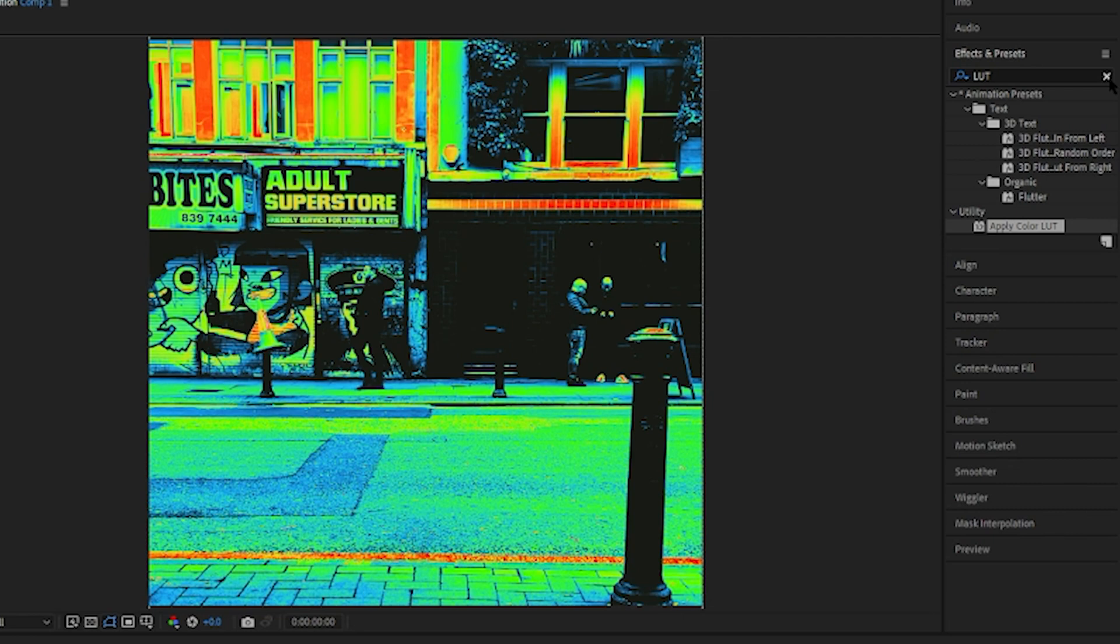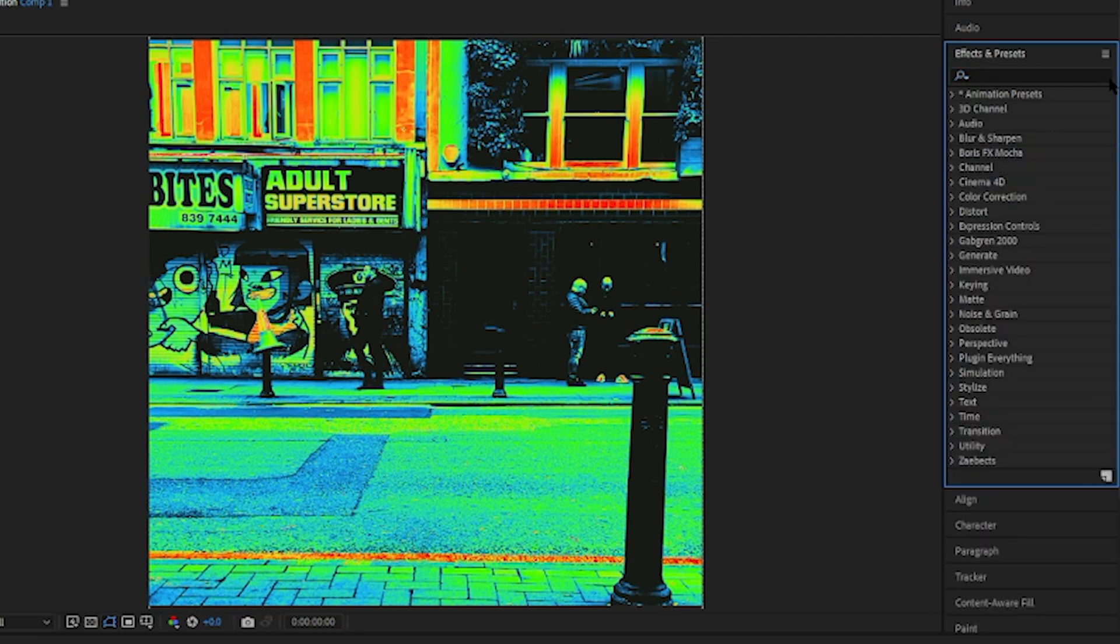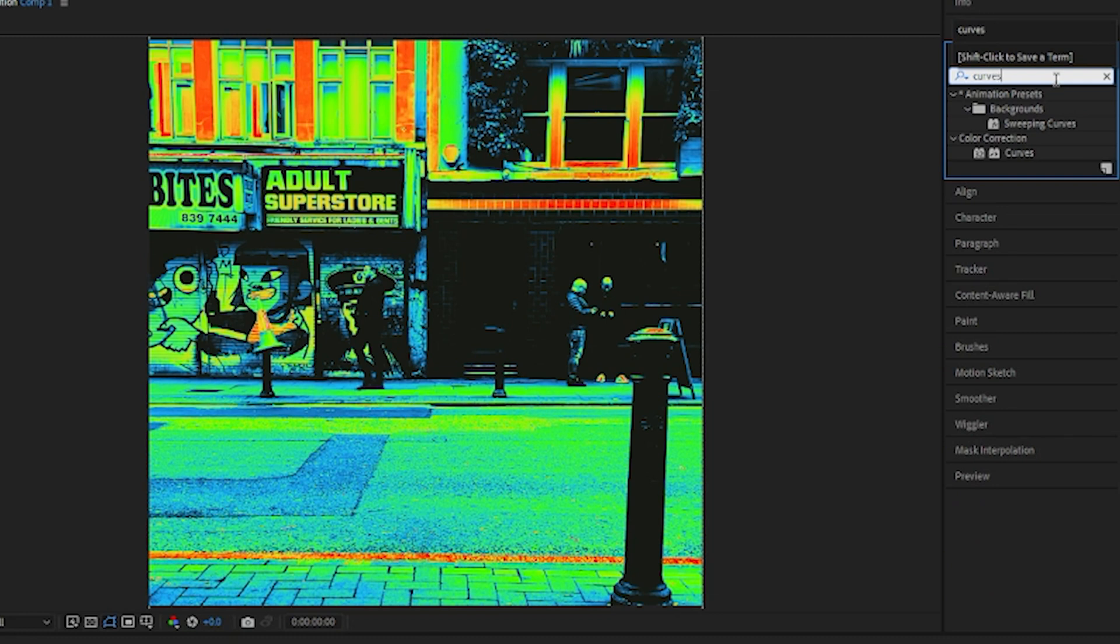And then the only other thing I'd really do when I'm working with a lookup table is I would just load curves. So if you go back again to your effects, type in curves - it'll be under color correction - drag that in to your effect controls, put it above the apply color LUT.